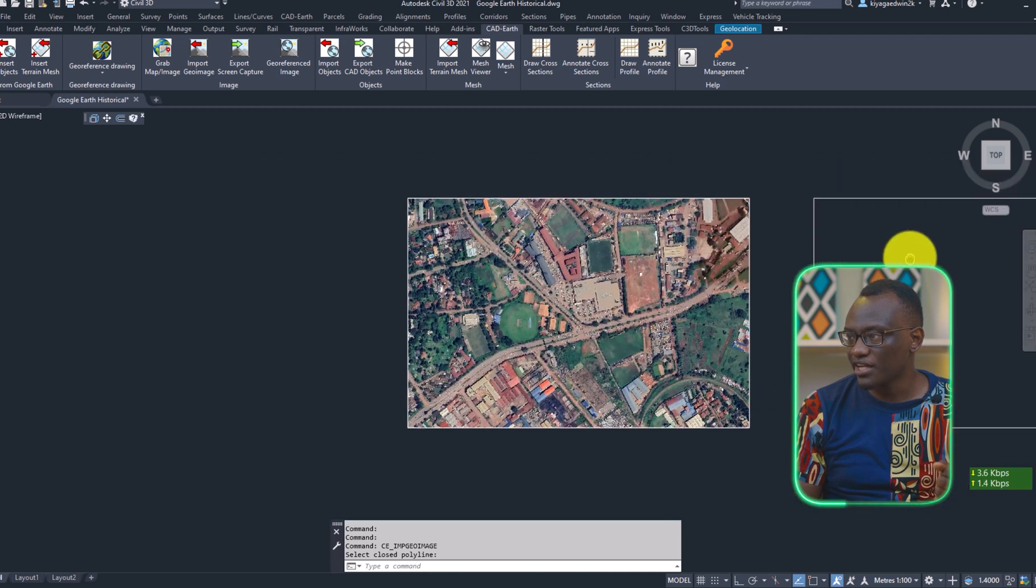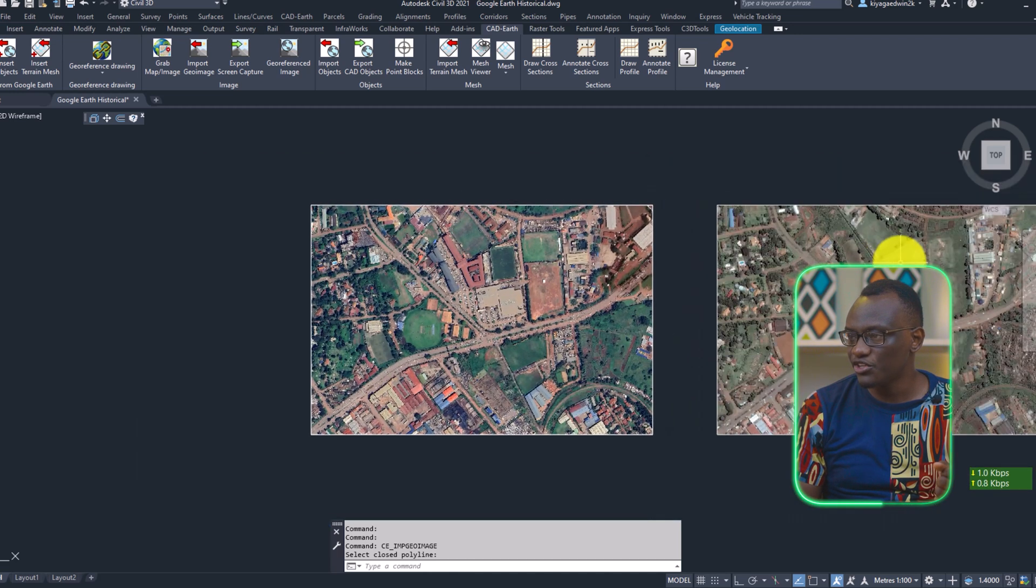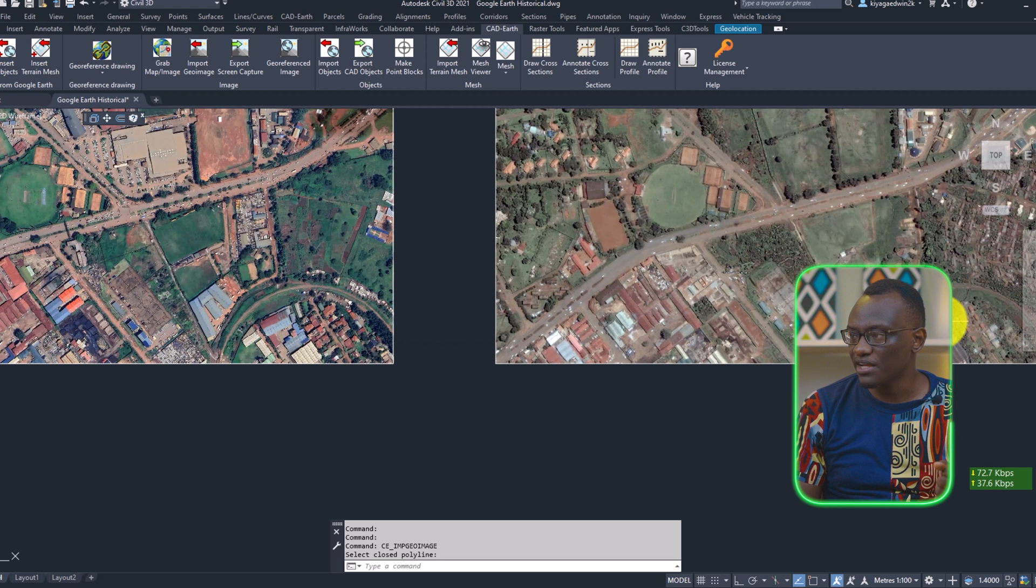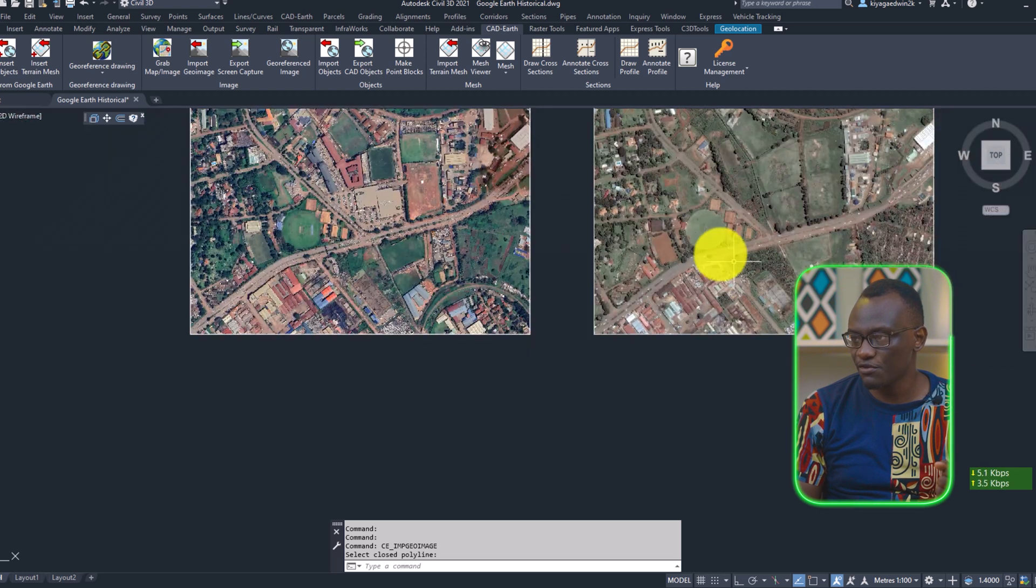Most of this has remained the same, but here there have been further developments. So in this video, you've seen how we can use Cardath to help you record or get historical imagery.